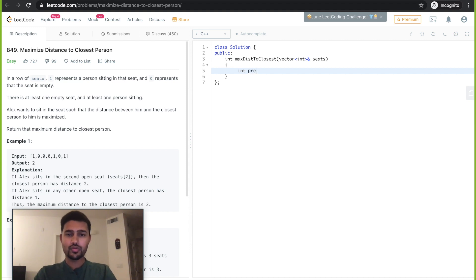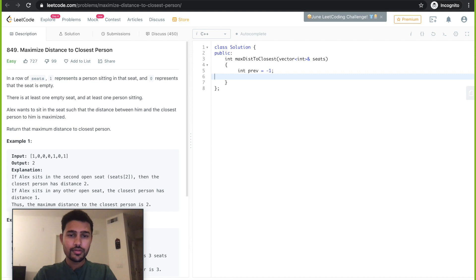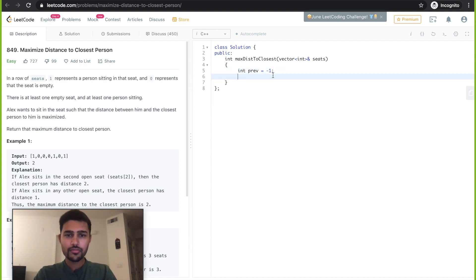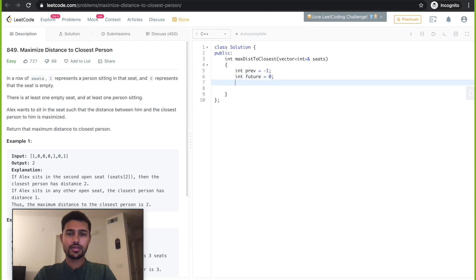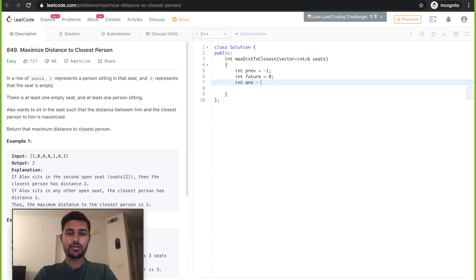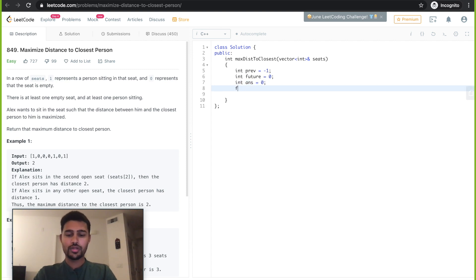Initially I'll need previous, which will be initialized as minus one, and then I need future which is zero, and I need answer. This is the return variable, initially it will be zero.